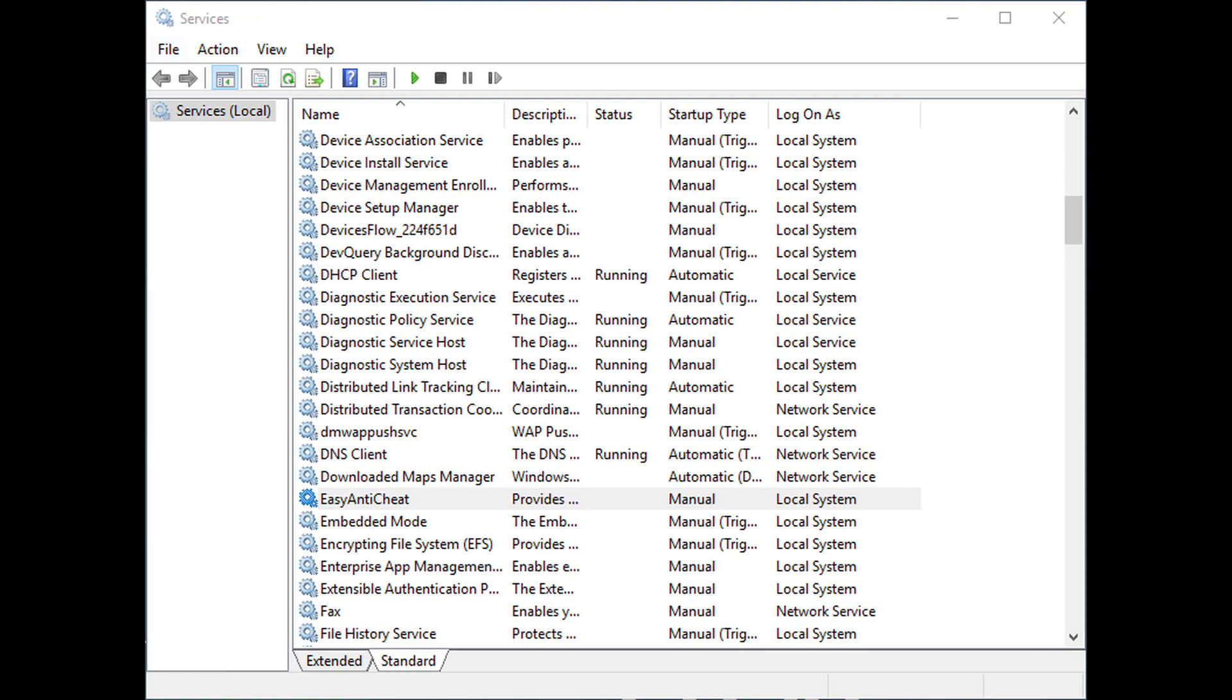Method 5: Make sure Easy Anti-Cheat service is running. Type in 'services' in Windows search and hit enter. Scroll down until you locate the Easy Anti-Cheat entry. Double-click it to launch the Properties. Under Startup type, pick Manual.